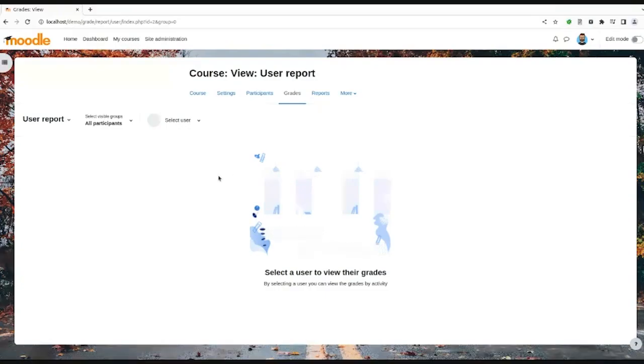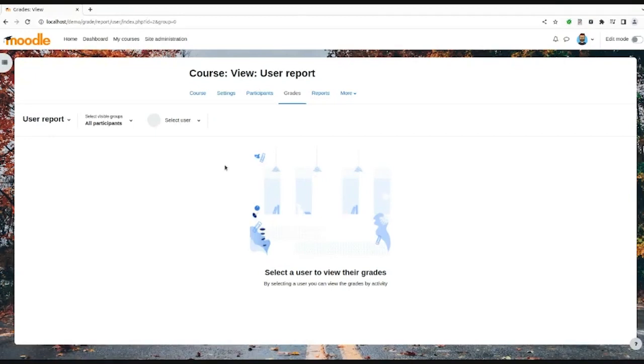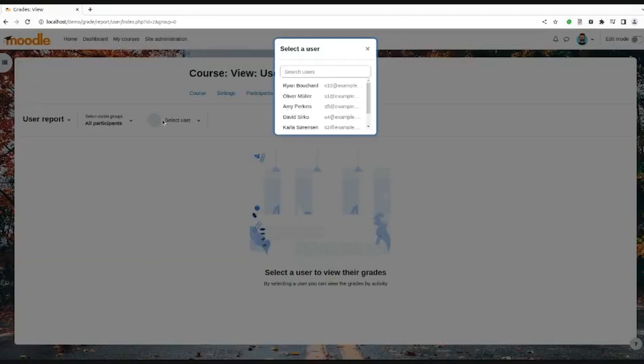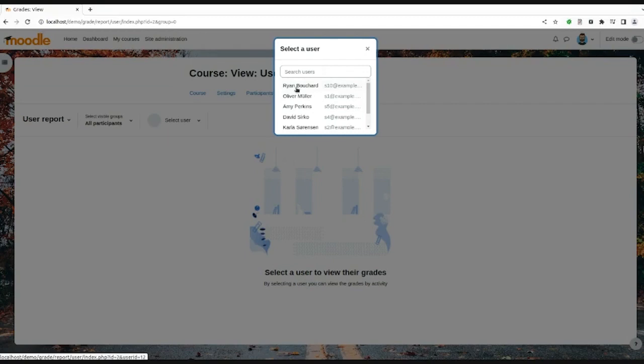This is currently the zero state of the user report. In the tertiary navigation area, we moved and introduced new selectors for the group and also users. This is currently how it looks like. Currently it opens up in a modal, but we are planning to move this into a drop-down menu.